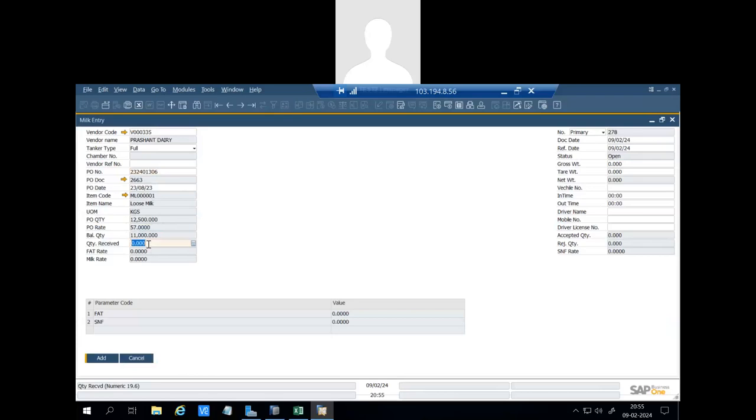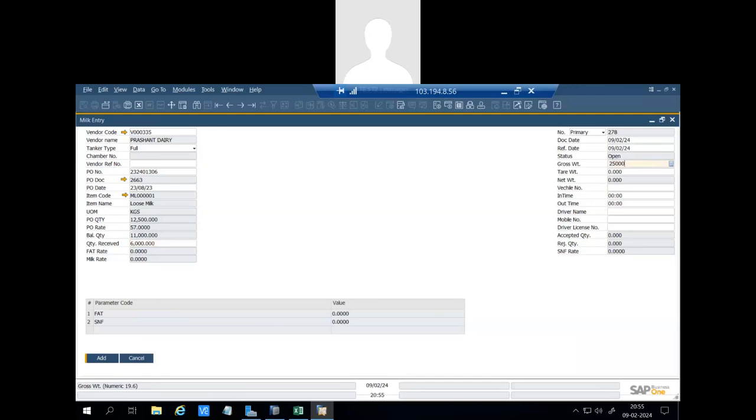At this time, what quantity we have received we are entering here. For example, we are receiving 6,000 quantity. You can see PO rate is 57. We have to enter gross weight and tare weight.